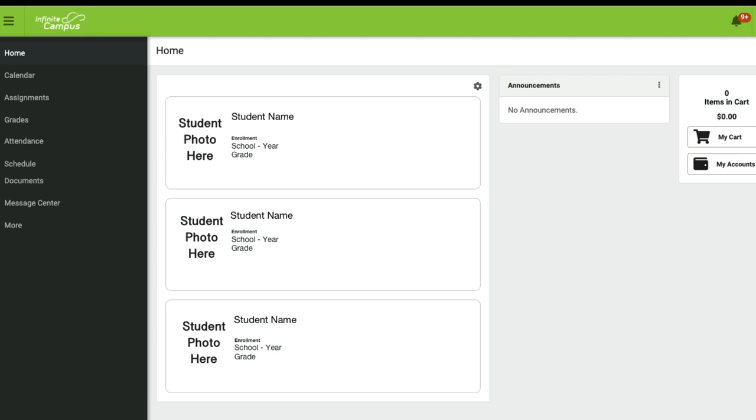Now it may be possible that you are a parent who has more than one child in the district that could be at various schools. For example, you may have one in elementary, one in middle school, and one in high school. So if you are logging into the Parent Portal, you're going to be able to view each of your students' information when you log into the portal.